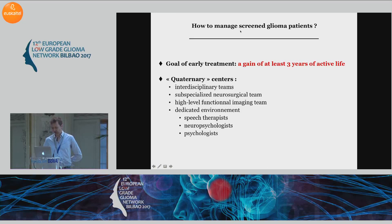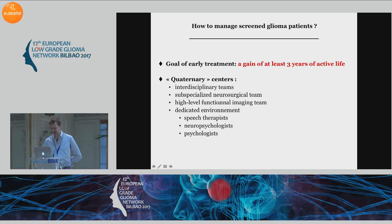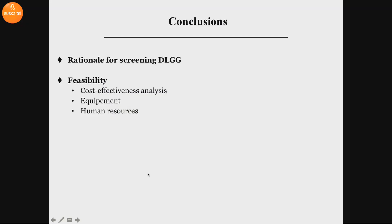The last question is how to manage screened glioma patients, because again, we need to save at least three years of active life. This means that these patients should be referred to what I call quaternary centers, with interdisciplinary teams, a sub-specialized neurosurgical team, high-level functional imaging, and a dedicated environment with speech therapists, neuropsychologists, and psychologists. So this patient should not be treated in every center.